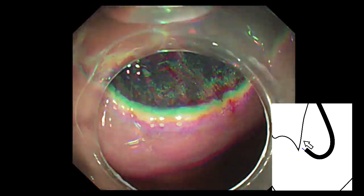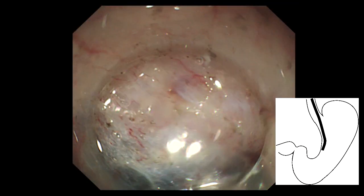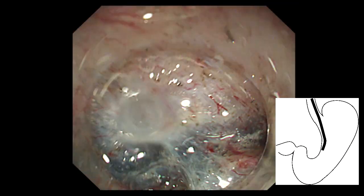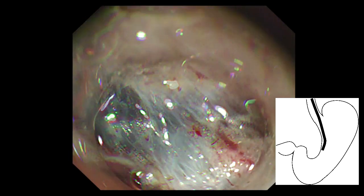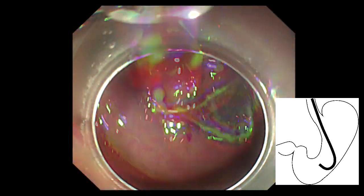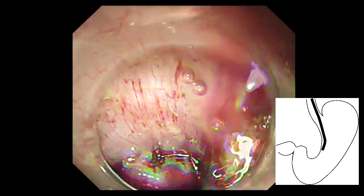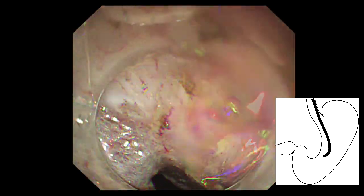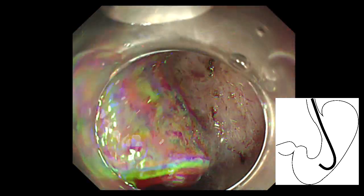Therefore, we modified our approach, added an incision on the proximal side, and proceeded with dissection in the forward direction. As dissection progressed, it became increasingly difficult to approach the site and paradoxical movement occurred.